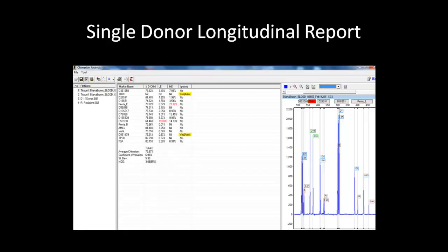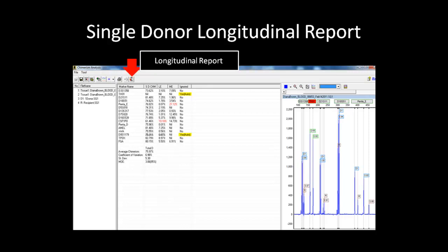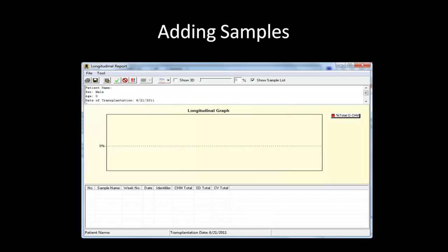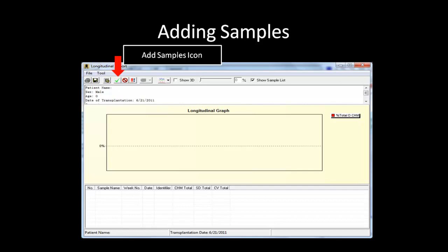The longitudinal report can only be accessed from the chimerism results page. Click on the icon shown here to gain access to the longitudinal report window. If this is the first time you are analyzing samples for a specific patient, the longitudinal report will appear blank. To add samples to the longitudinal report, click on the add sample icon shown here.